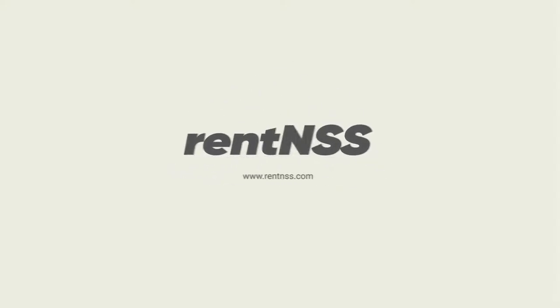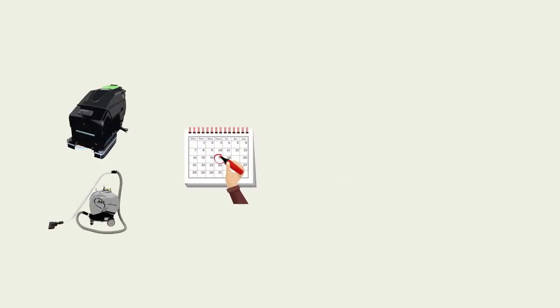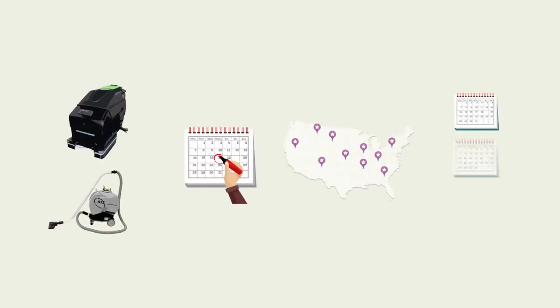RentNSS.com is a fast, easy way to get the cleaning machines you want, when you want, where you want, for as long as you want.